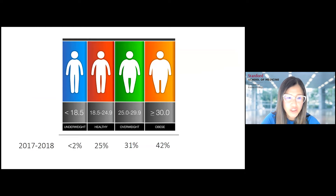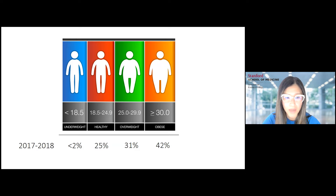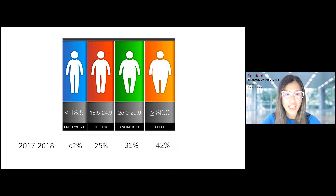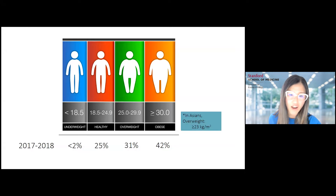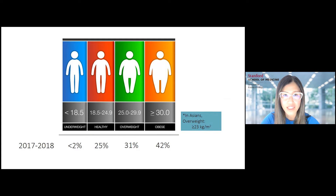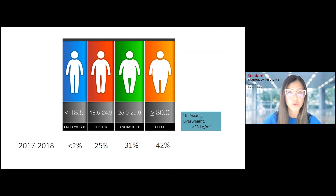I show you this chart to show the different categories of body mass index. Currently in the United States, it is estimated that over 70% of the U.S. adult population is either overweight or obese. I know many patients feel down about themselves because they are overweight, and I always bring up this statistic to show that it is a common thing. I also want to highlight that in certain racial and ethnic groups, the cut points for BMI may be different — for Asians, overweight is defined as a BMI of 23 or greater.